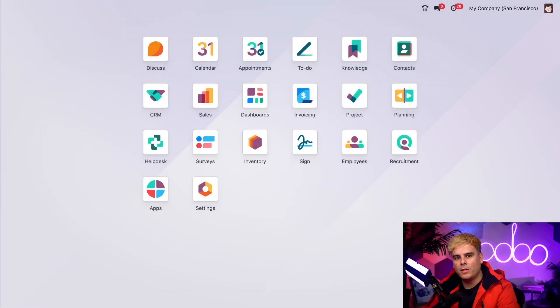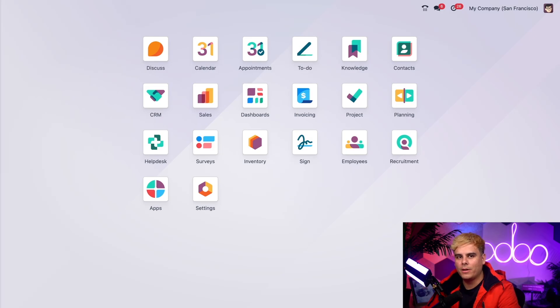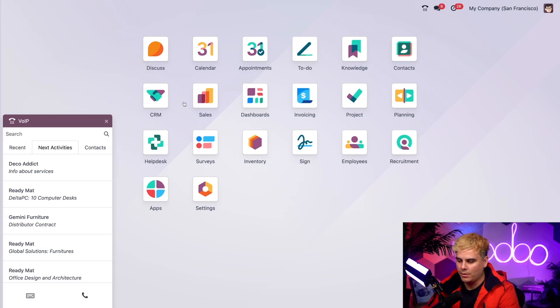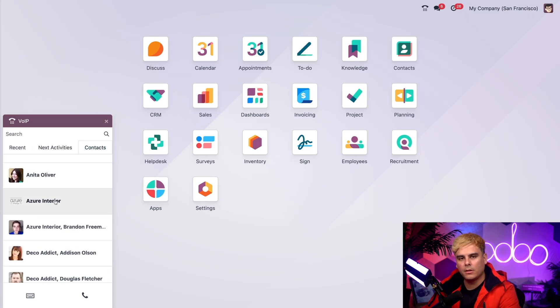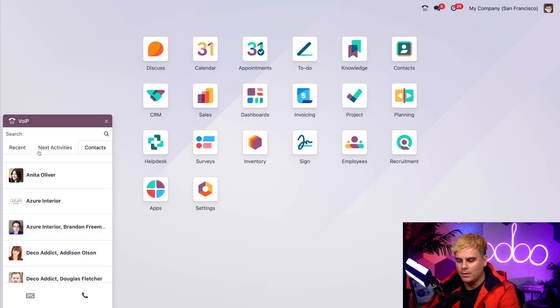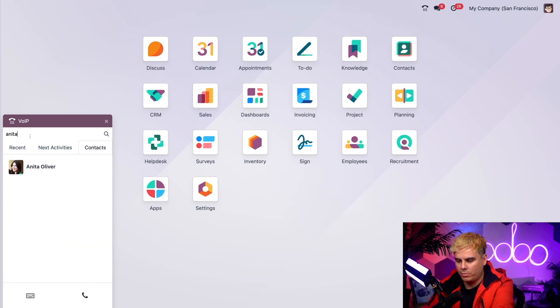So here I am on the main Odoo dashboard. Now to make a call, I'm going to click on the phone icon in the upper right to open the VoIP widget. And then from here, we're going to go into contacts. You can click on anyone here and just get started immediately. You can also use the search bar at the top if you'd prefer to find them that way.